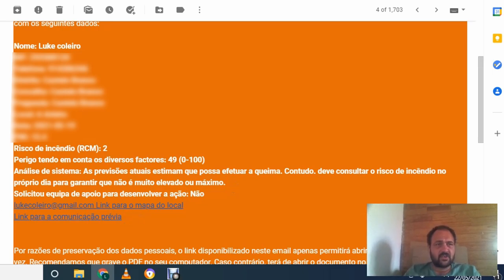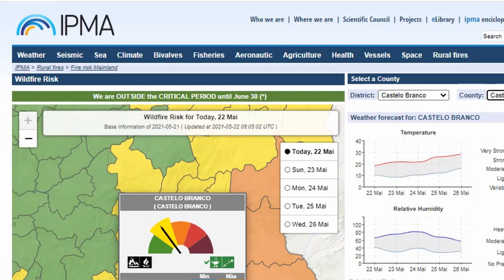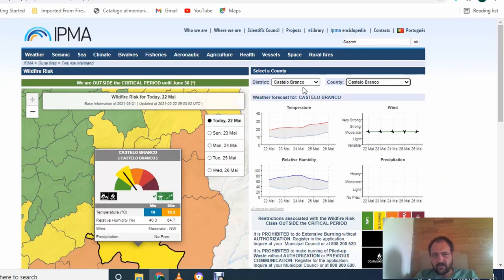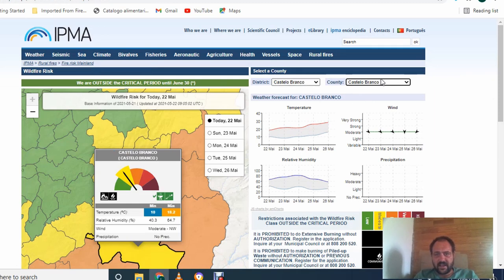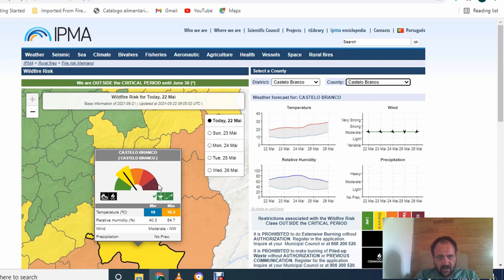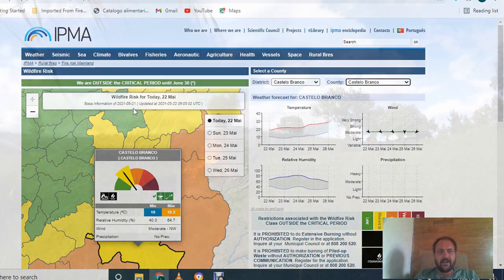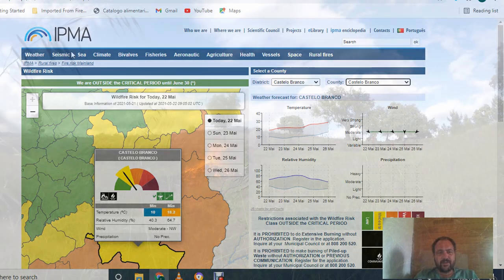Then I normally just go on to the IPMA website, the wildfire risk. Find out the wildfire risk on the day and put in your district and county over here. And over here it tells you the fire risk on the day, which is moderate today. So if it's very elevated or high, you can't do it. So if we were having a fire, we would be good.